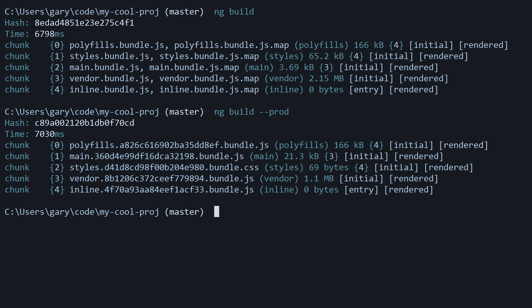About AOT: as of March 1st, when you specify the '--prod' flag as we did above, it will automatically include AOT. Previously, you had to run 'ng build --prod --aot', but you no longer have to add the AOT flag — it's automatically baked into the production flag.